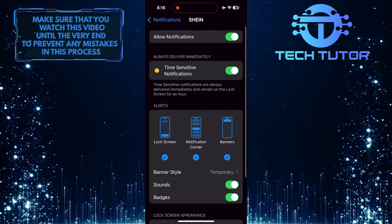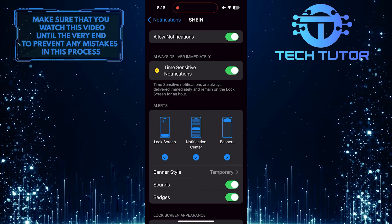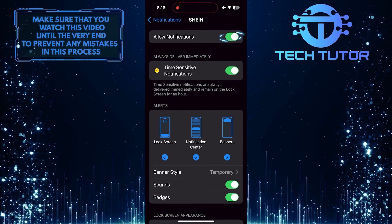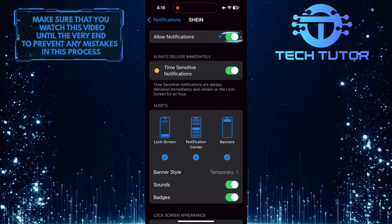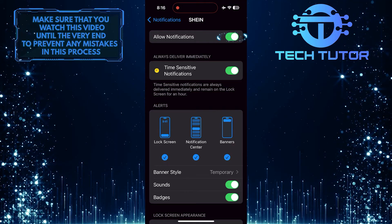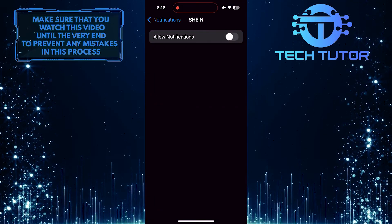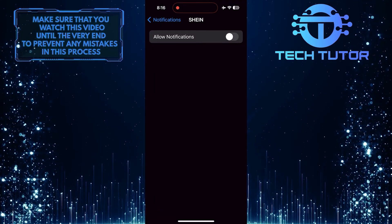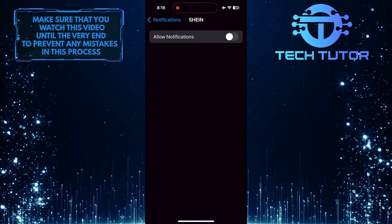To turn off notifications on the Shein app, simply toggle off the switch. Now you can enjoy using the app without getting constant notifications.